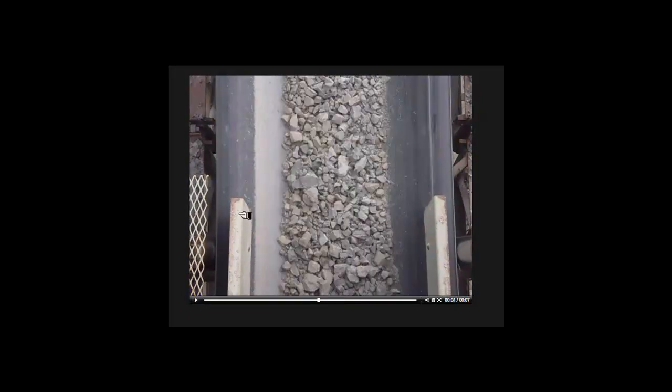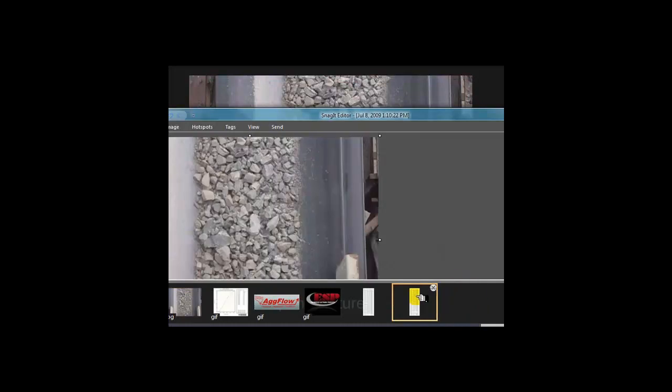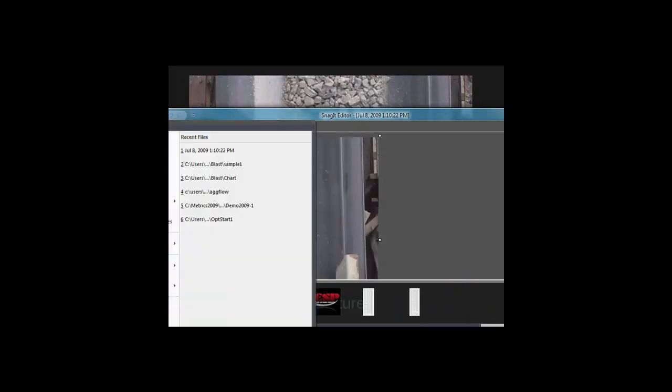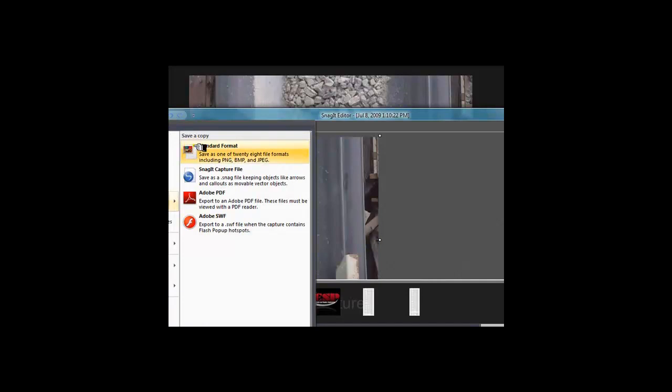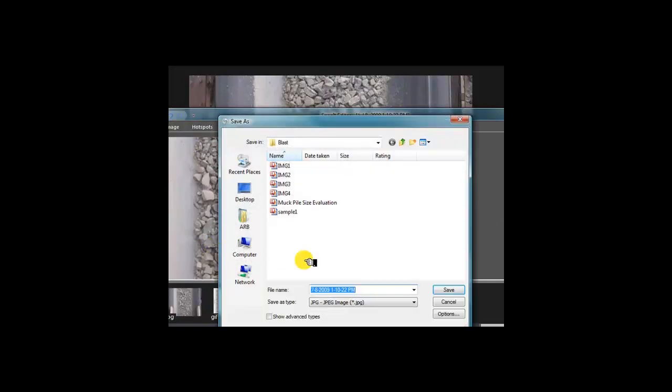Grab another sample. Literally the same thing. Saving it again as a JPEG. I'll just change the sample name to 2.